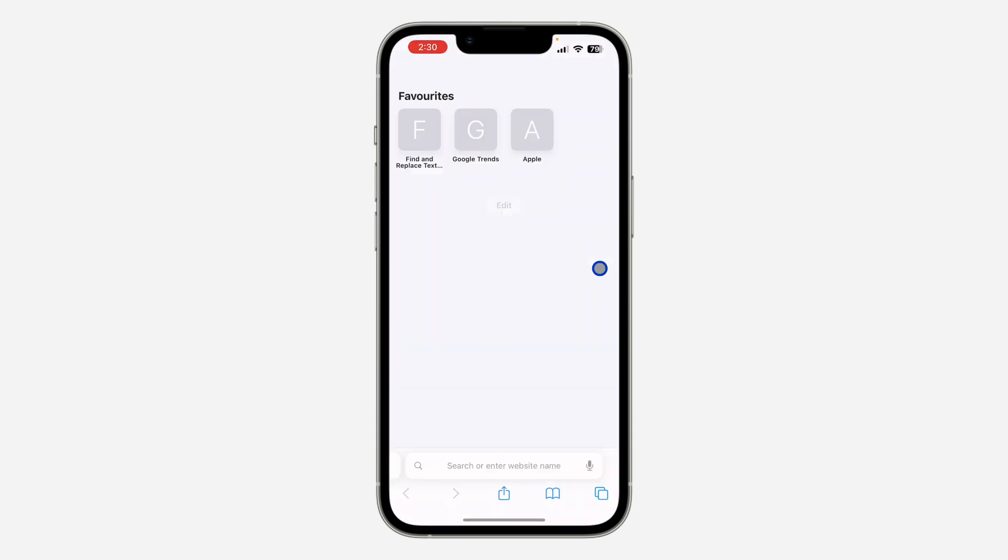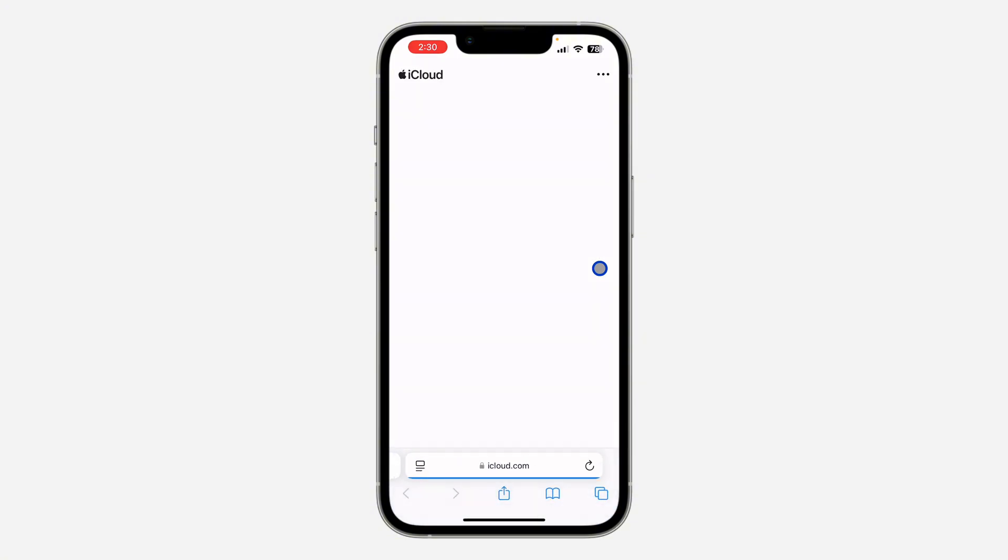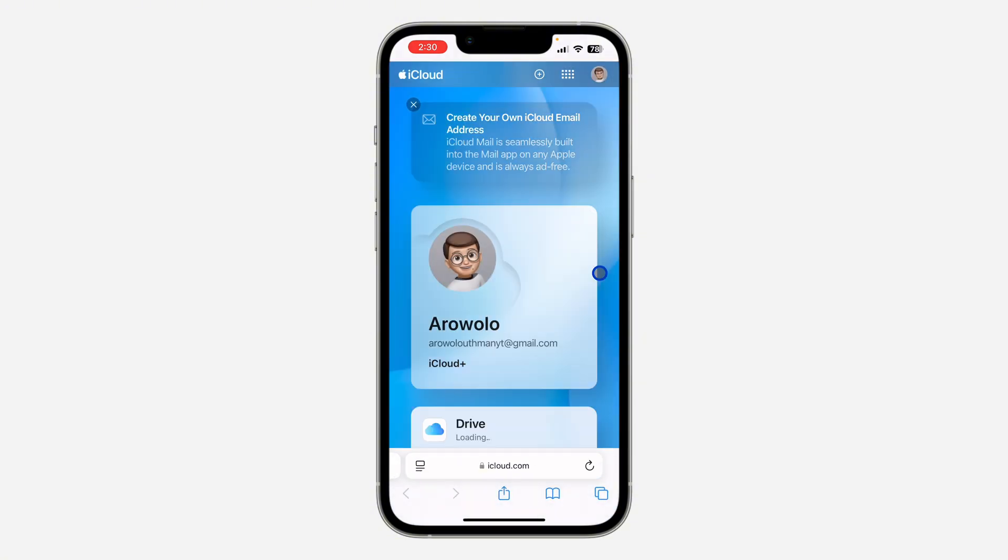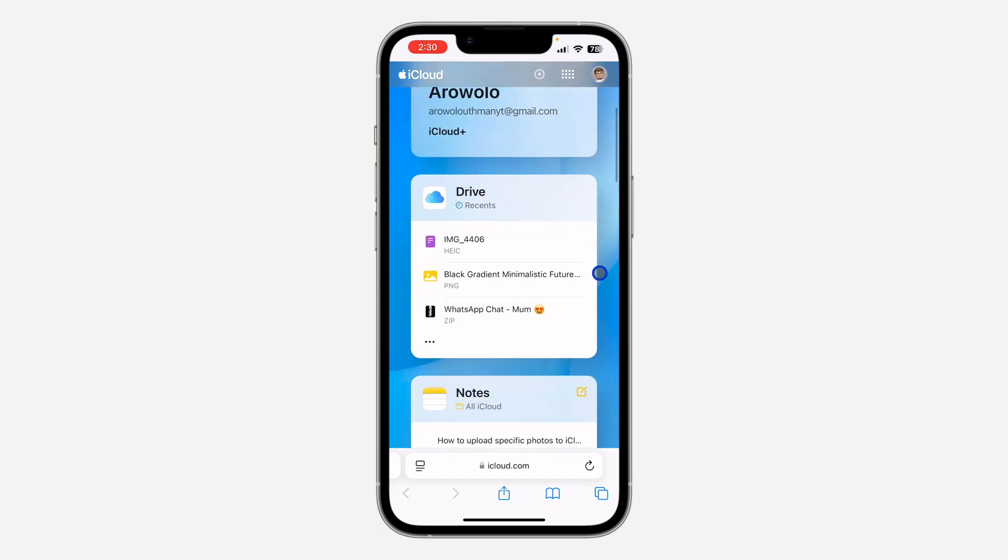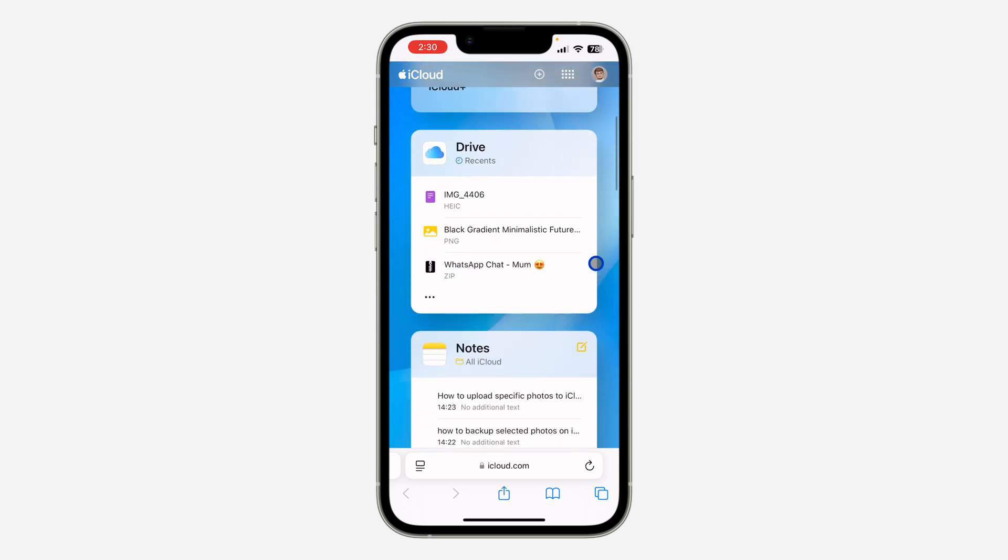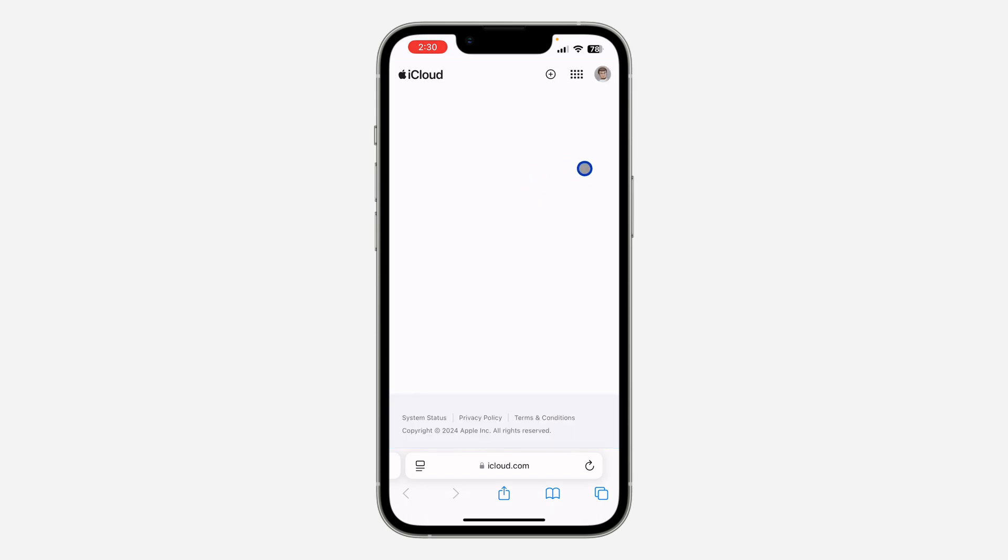So once you search for iCloud.com, you need to sign in with your Apple ID. And after that, you are going to see all the files in your Drive section.